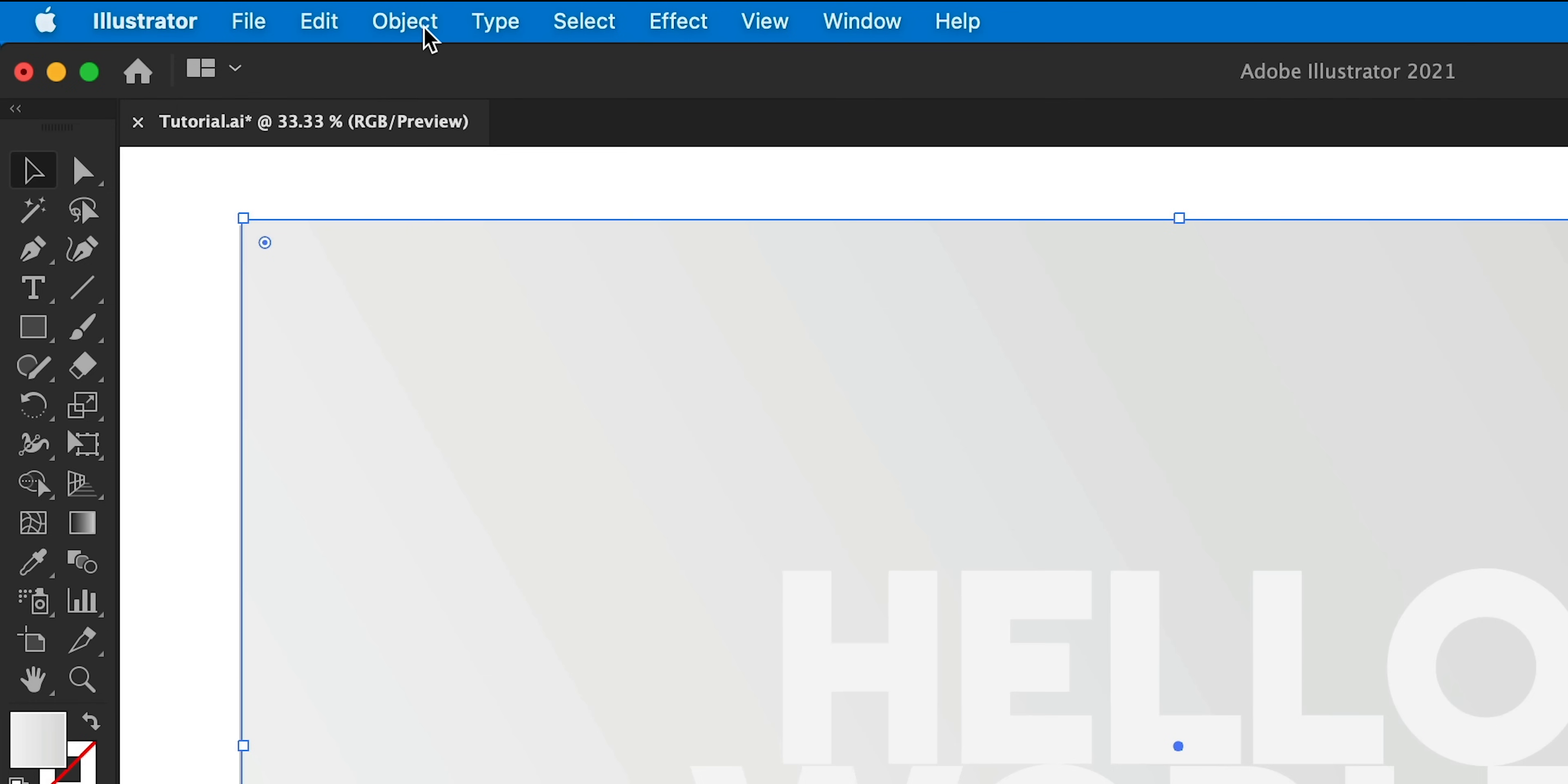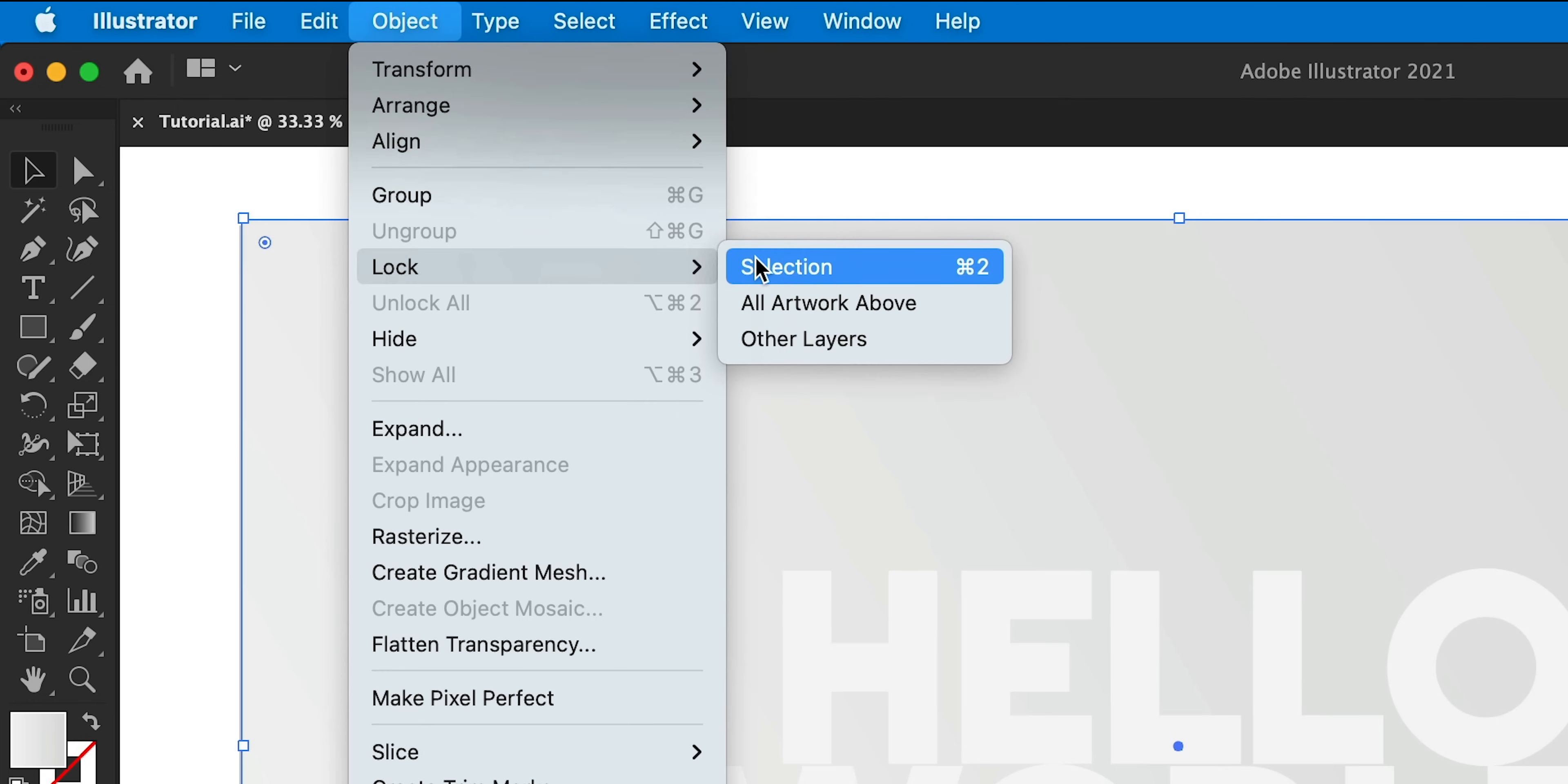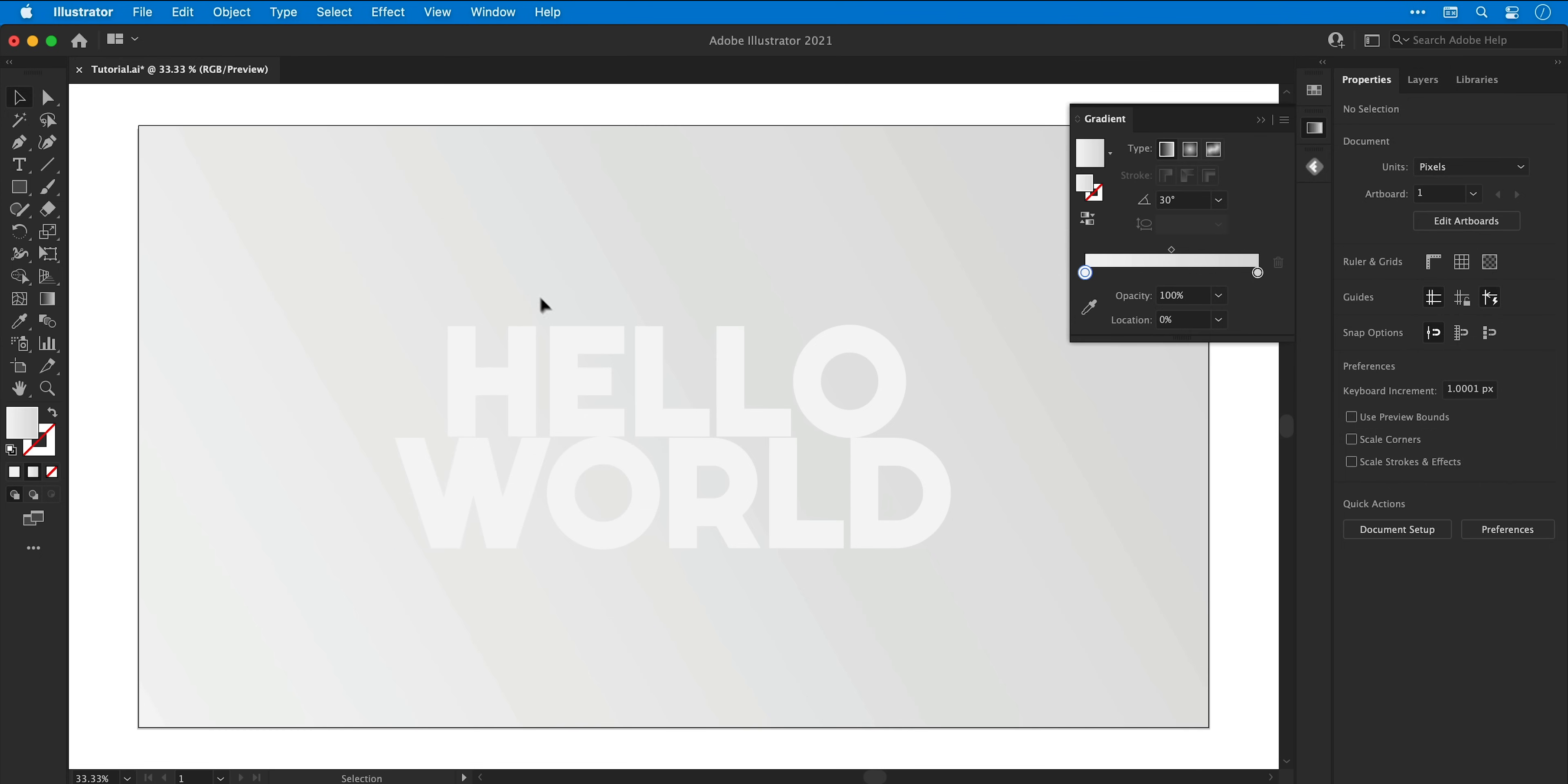Now with the giant rectangle selected, I can go to object, lock and selection just so I don't move it around by mistake.